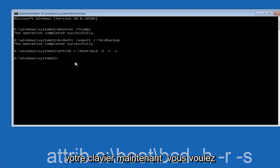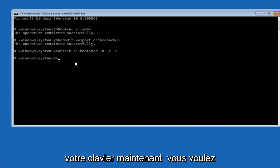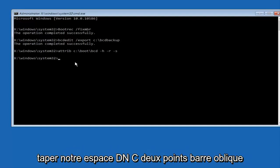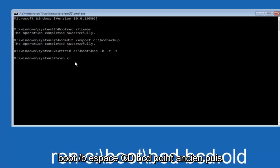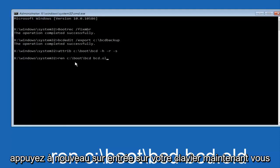Now you want to type ren C colon backslash boot backslash BCD space BCD dot old, and then hit enter on your keyboard again.